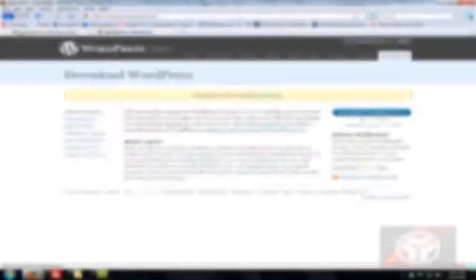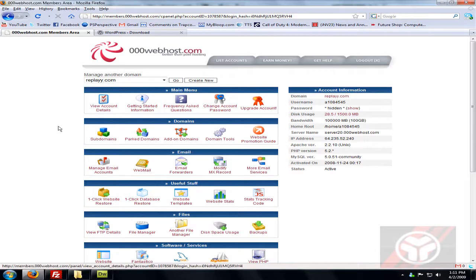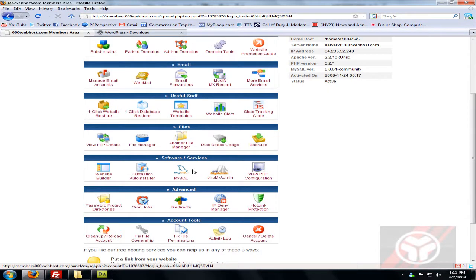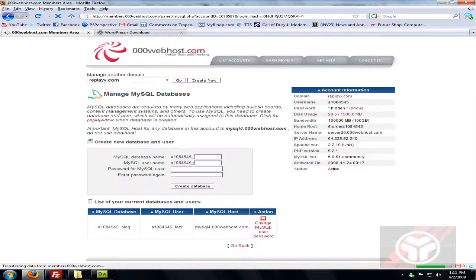Go to your account and your domain. Scroll down until you find MySQL under Software and Services. Type in whatever you want the database name to be — I'm just going to call it 'blog'.